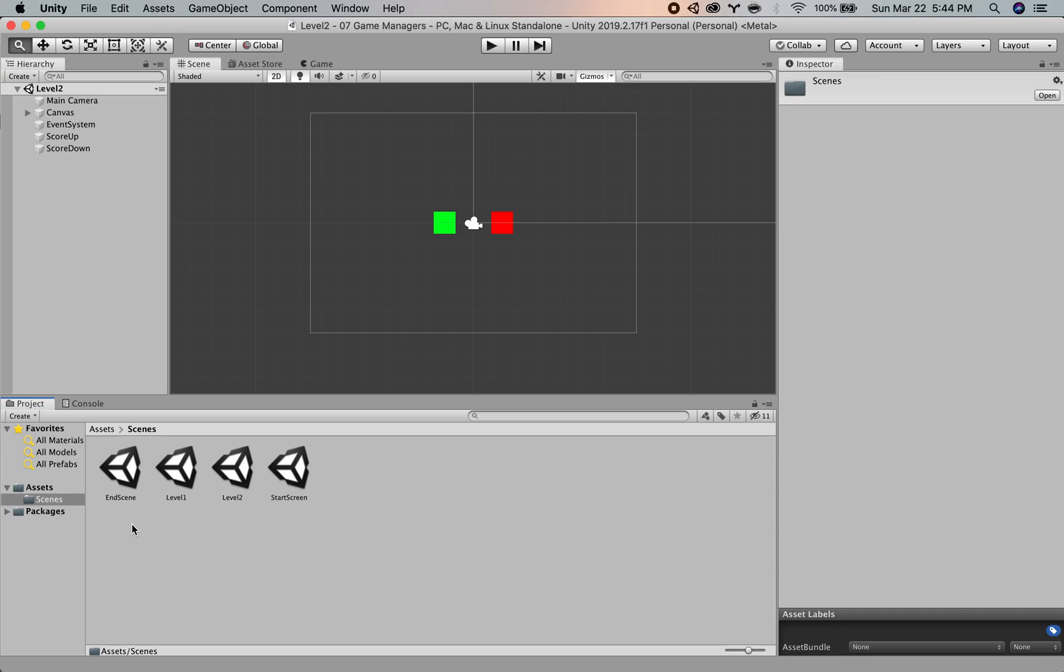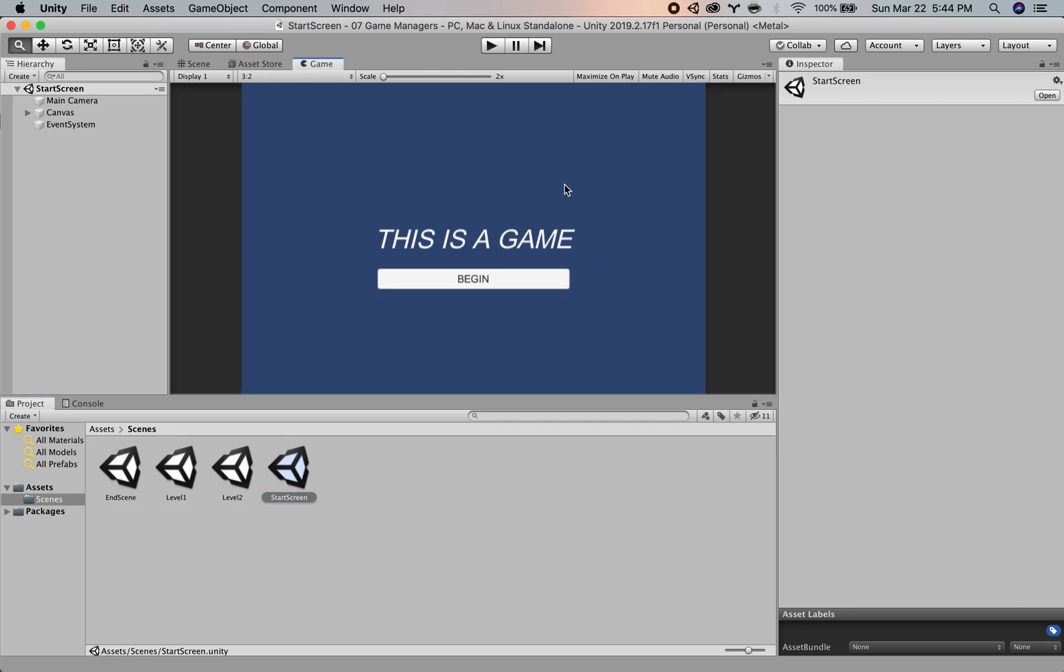I have four scenes here. One is the start screen. If you look here, it's just a menu with text and a button.